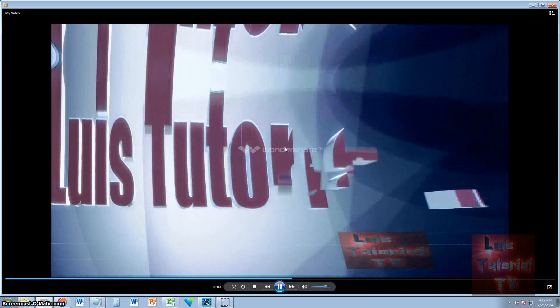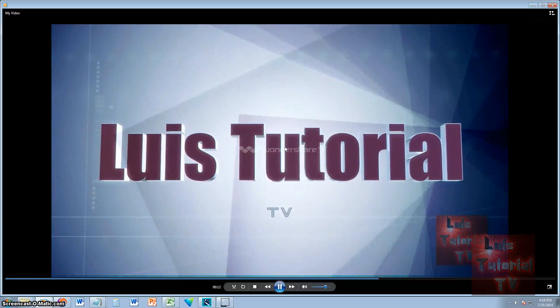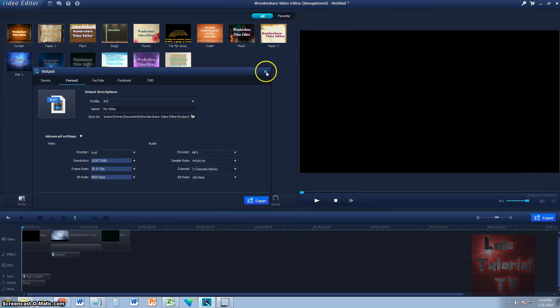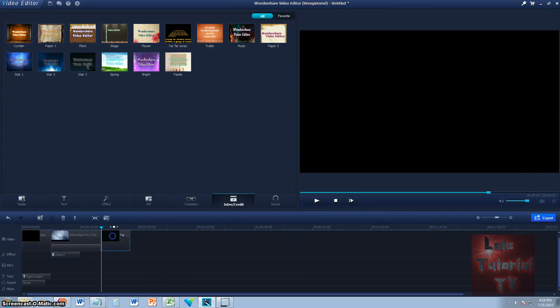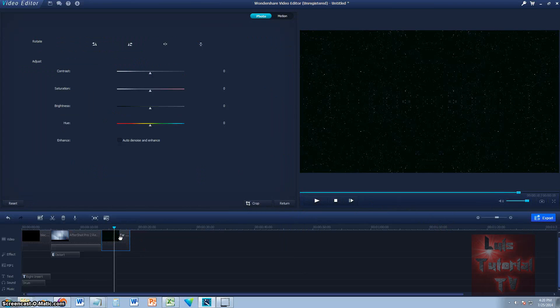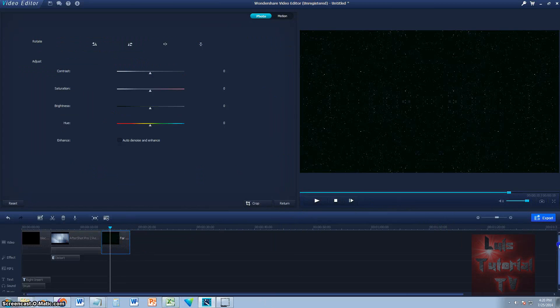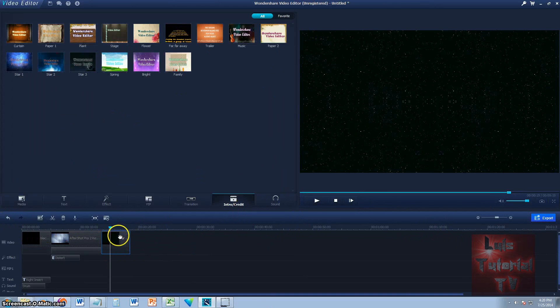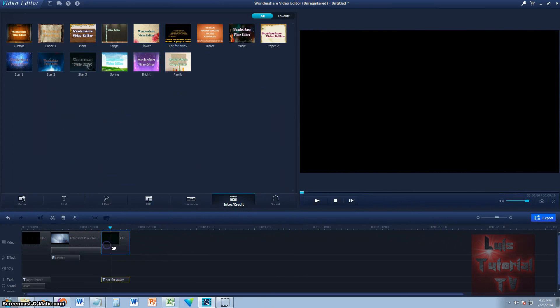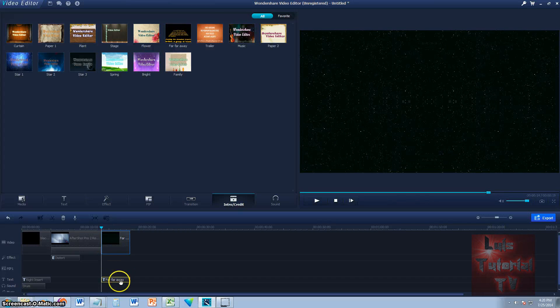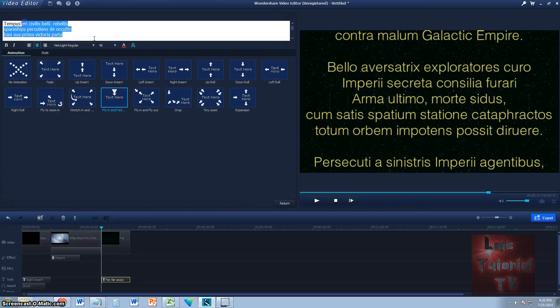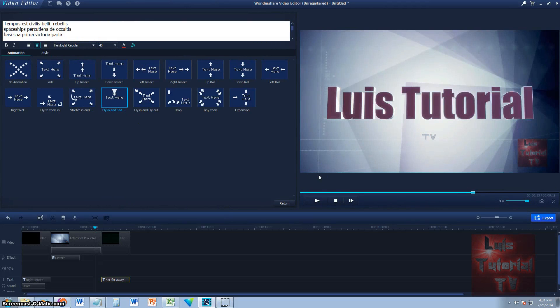If you notice, there's a Wondershare watermark in the middle because we haven't bought it yet. And the credits did not come up — we're going to take a look at why. The video came out okay though. Let's double-click the credits and scroll up. What happened is I accidentally deleted the text file. Do not delete this text file down here. Double-click on it and there it is. That's pretty much how you edit videos on Wondershare Video Editor.